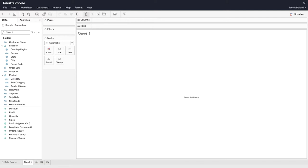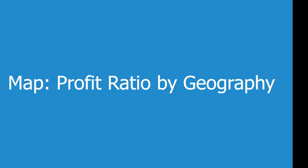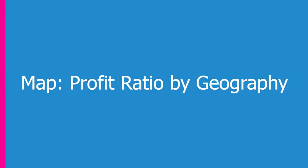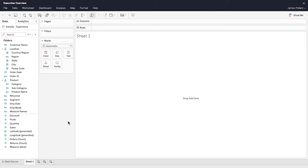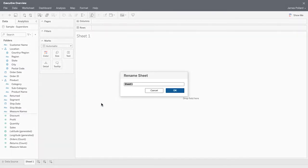At the top of the workspace, use the toolbar to access commands and analysis and navigation tools. At the bottom, right-click on the sheet name and rename it as Profit Ratio by Geography.